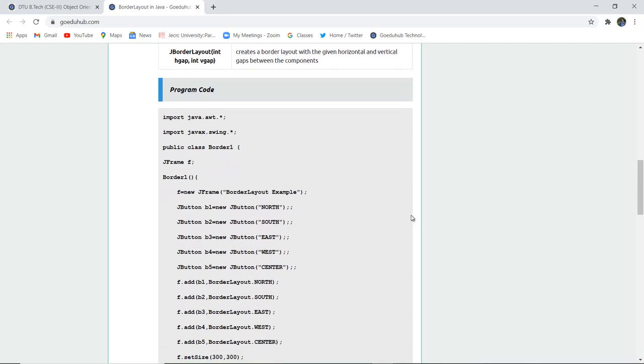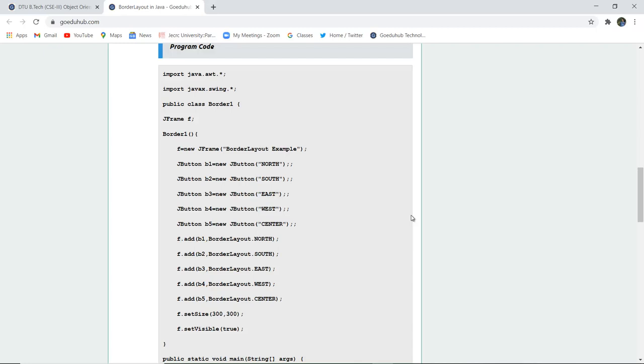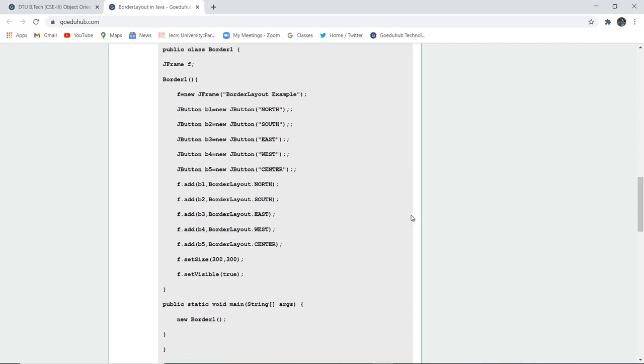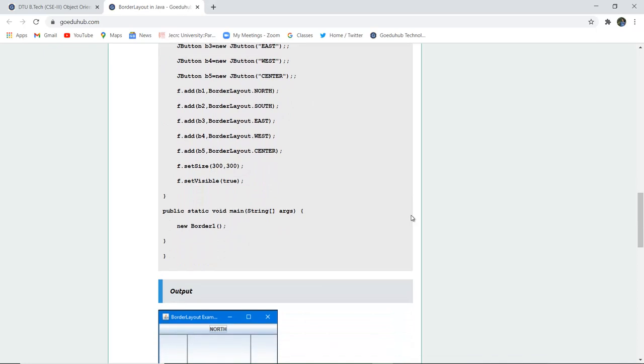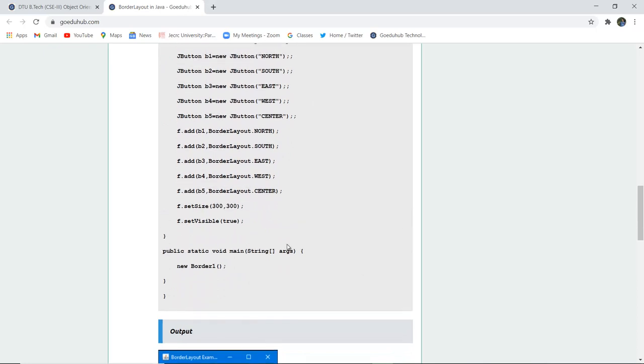So in this program also, we will import firstly all the packages of AWT and Swing. And we have created a class Border1. Similarly, we have created a frame also, jFrame F. And the Border1, the particular constructor is used. And then what we have done, a BorderLayout example, the new jFrame we have set. Like this, this type of a frame is set.